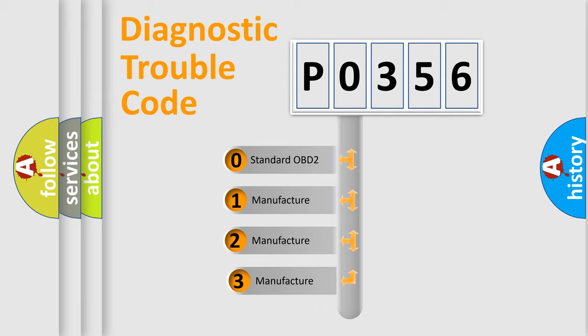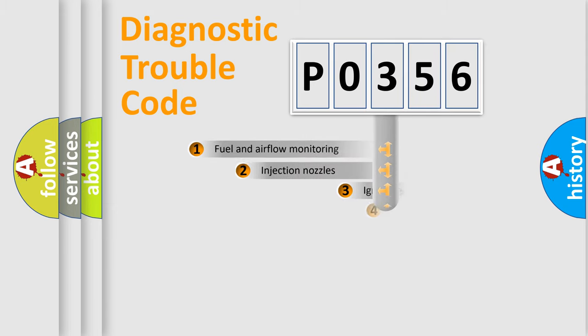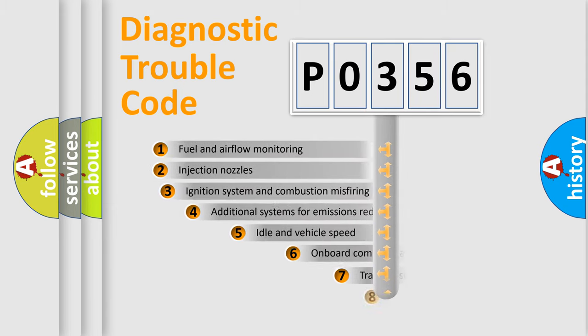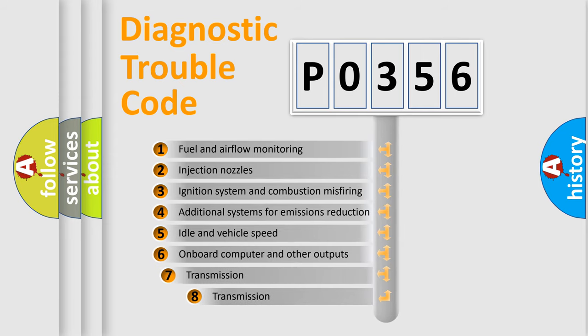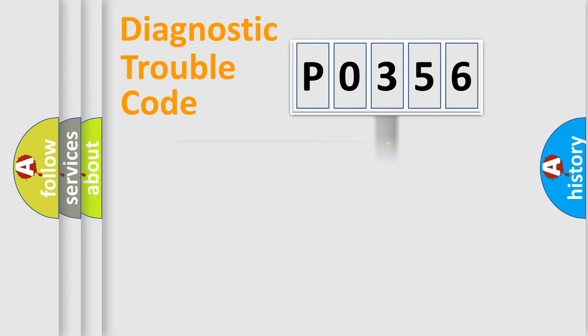If the second character is expressed as zero, it is a standardized error. In the case of numbers 1, 2, or 3, it is a more specific expression of the car-specific error. The third character specifies a subset of errors. The distribution shown is valid only for the standardized DTC code.